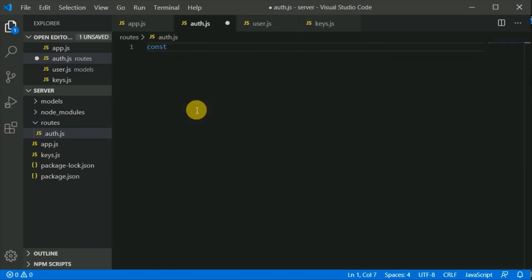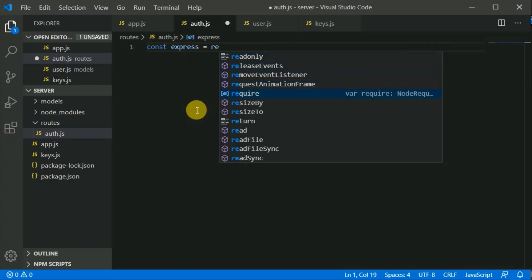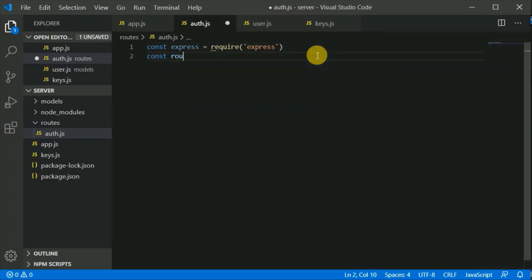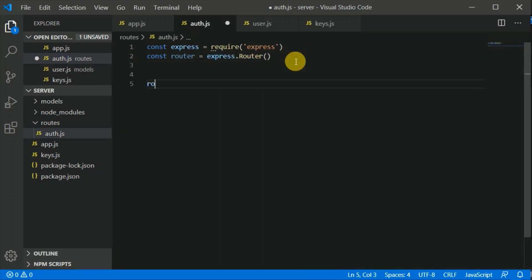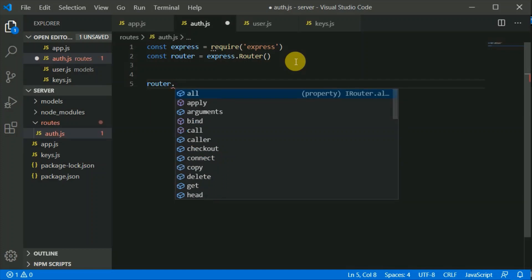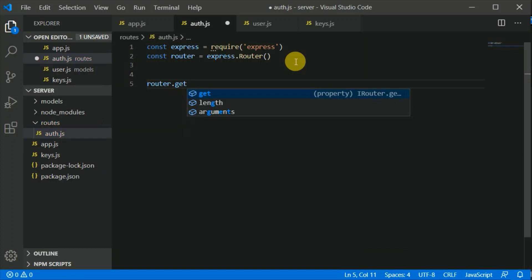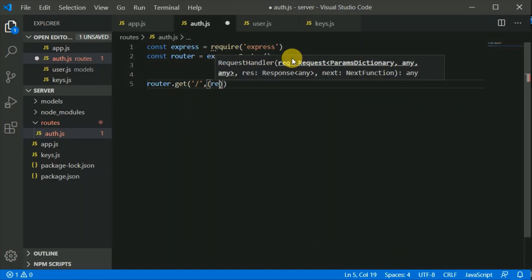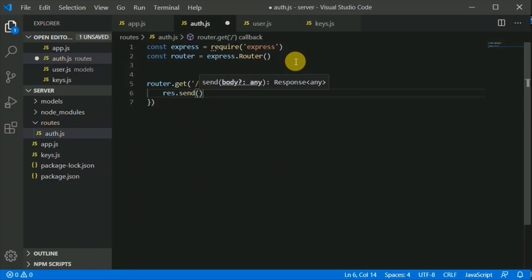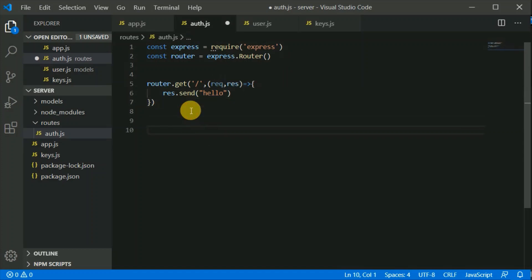First we need to require express: const express = require('express'). From express we will be using Router: const router = express.Router(). We are making routes in a separate file, that is why we use Router from Express. We can create a GET route or a POST route using this router. Let's create a GET route to slash and send back 'hello'. We need to export this: module.exports = router.